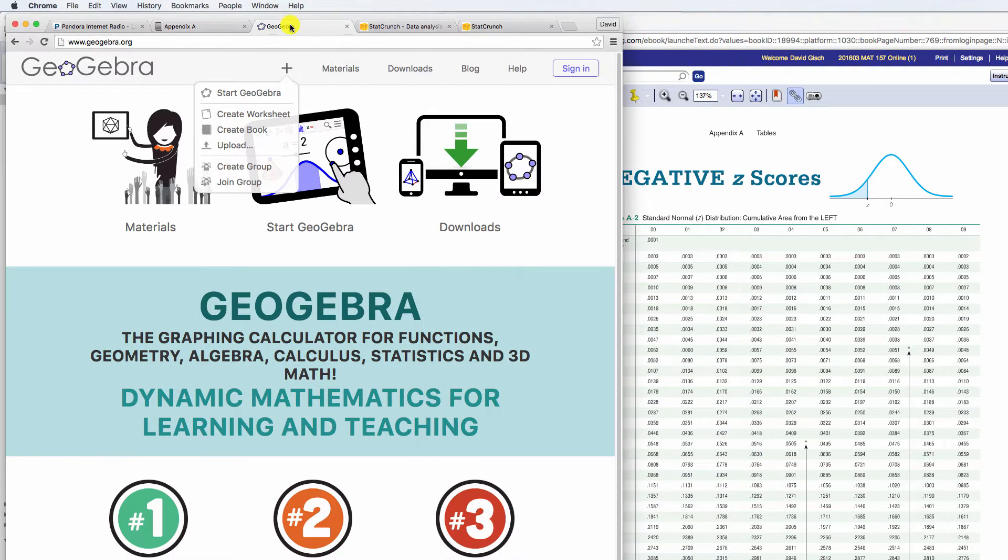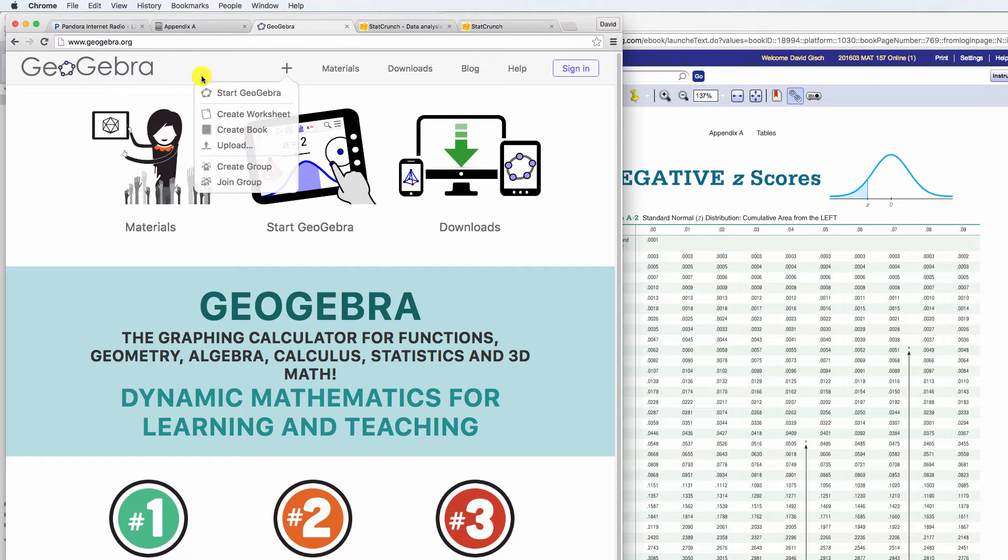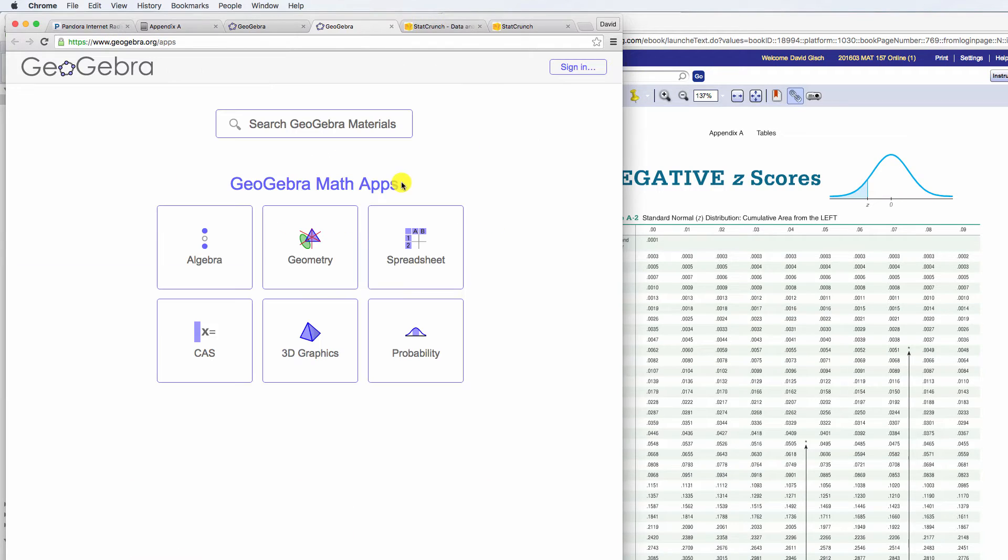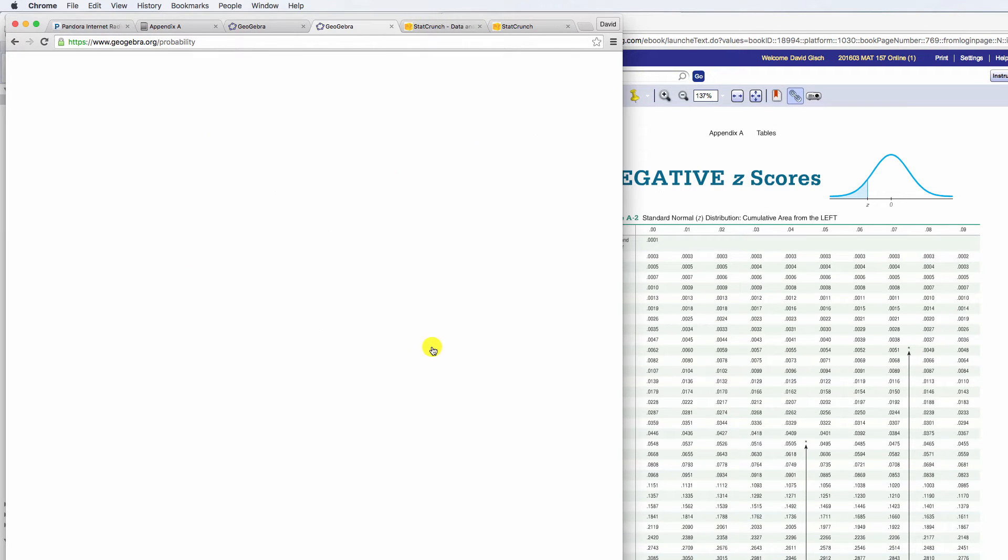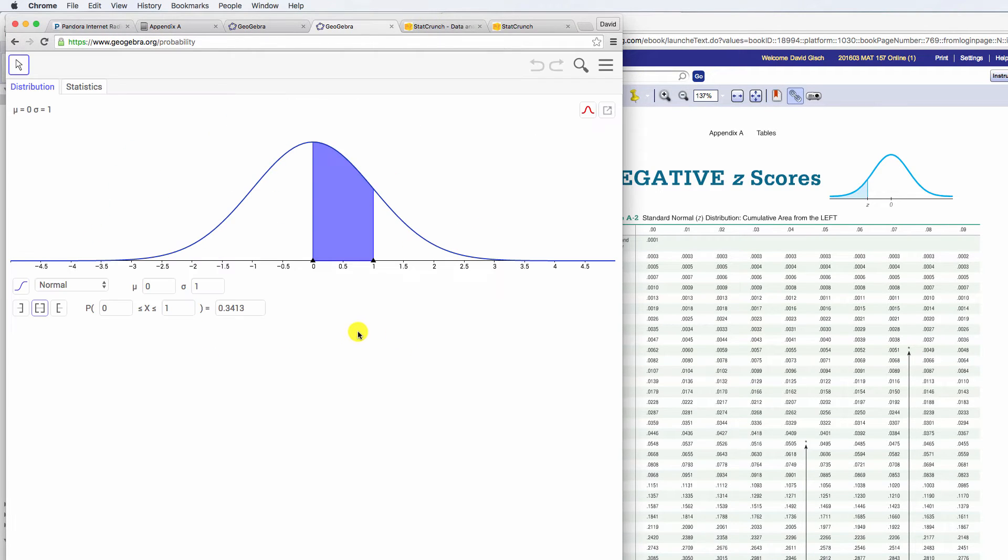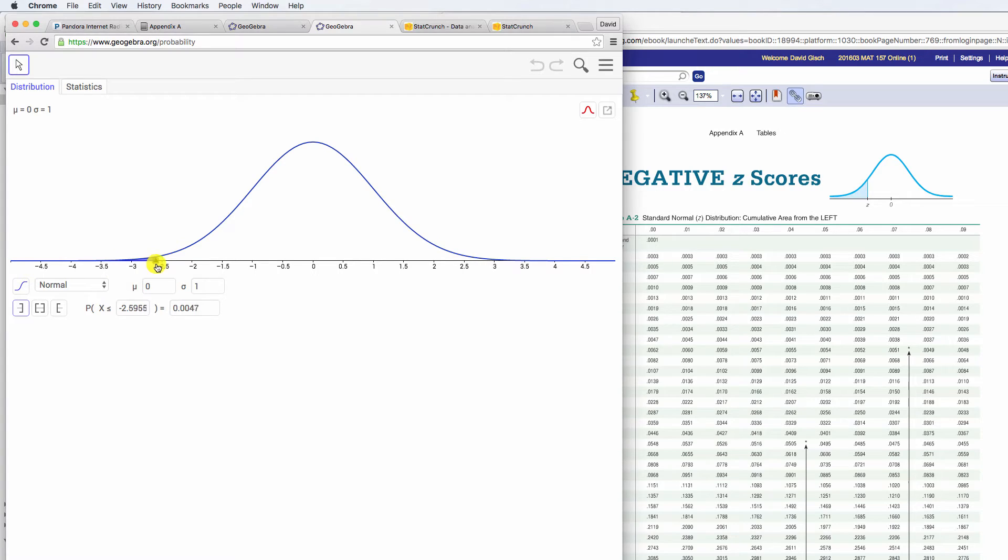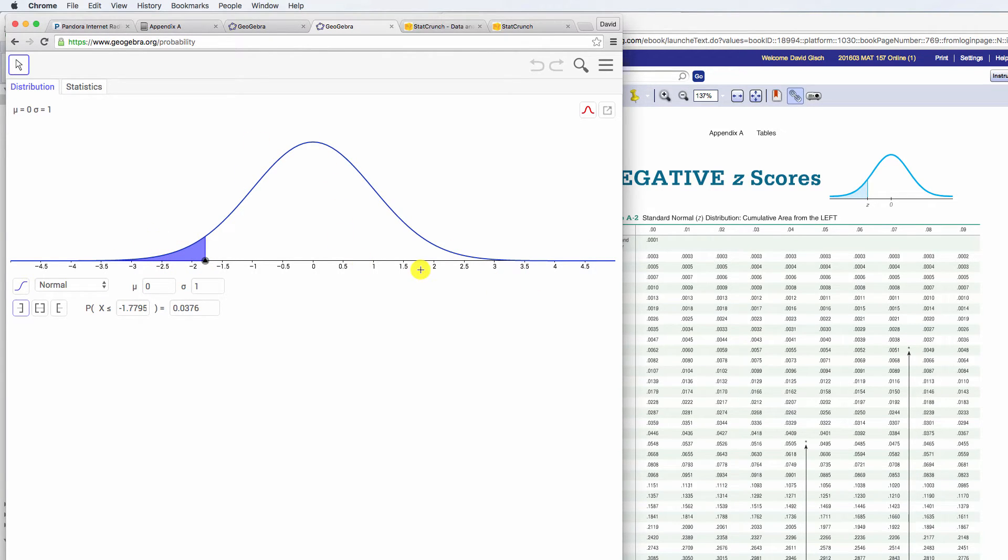Well, a neat tool out there is called GeoGebra, and I'm actually going to, and this is free, so you just go to this website, and I'm going to go to probability. So here's what's really happening. So you can actually slide this, and remember the normal distribution, the entire area under the curve is 100%, so we think of it as percent and not as an amount.